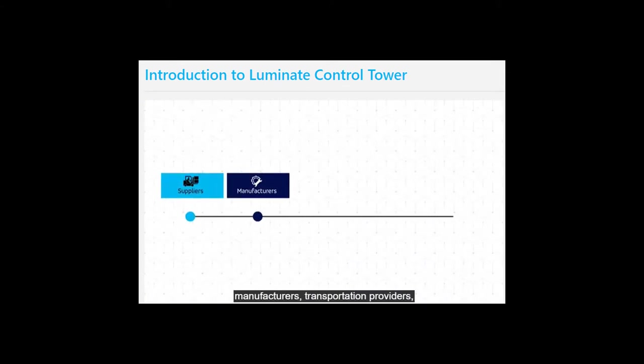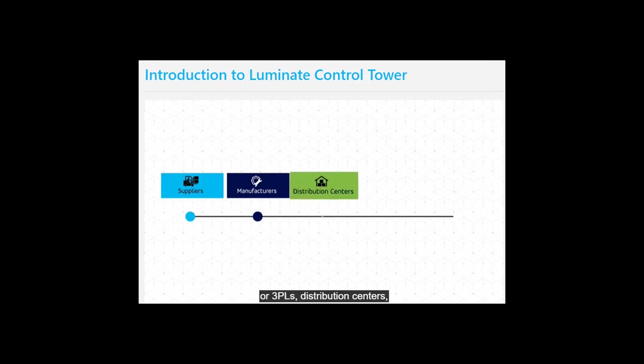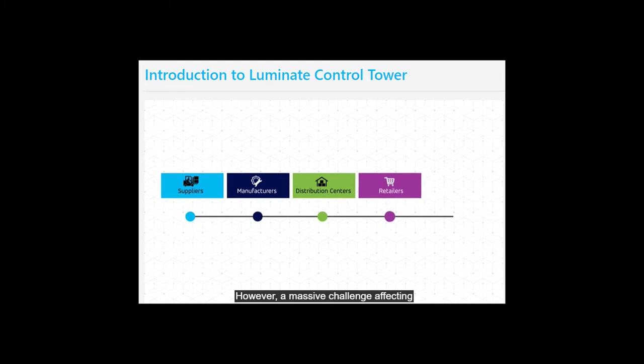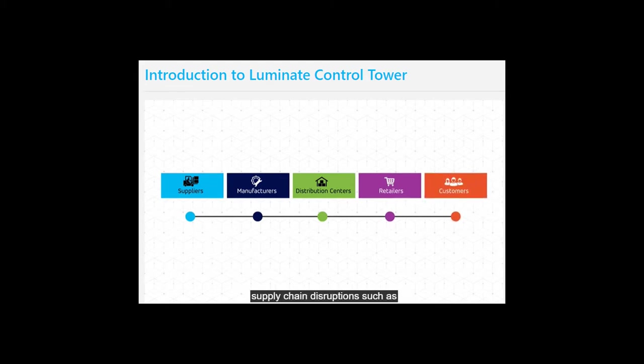A typical supply chain network may include suppliers, manufacturers, transportation providers or 3PLs, distribution centers, retailers, and customers.